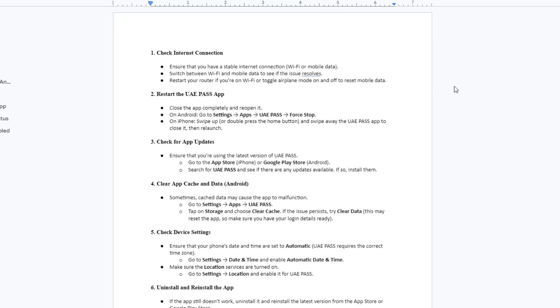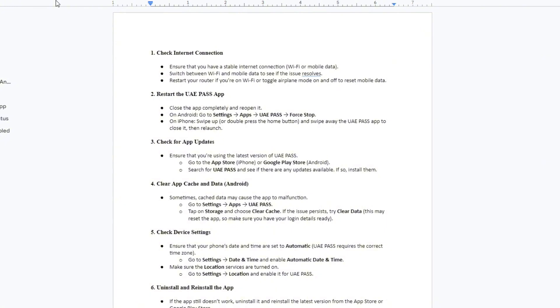First, ensure that you have a stable internet connection. It may be Wi-Fi or mobile data. Switch between Wi-Fi and mobile data to see if the issue resolves. Restart your router if you're on Wi-Fi or toggle airplane mode on and off to reset mobile data.